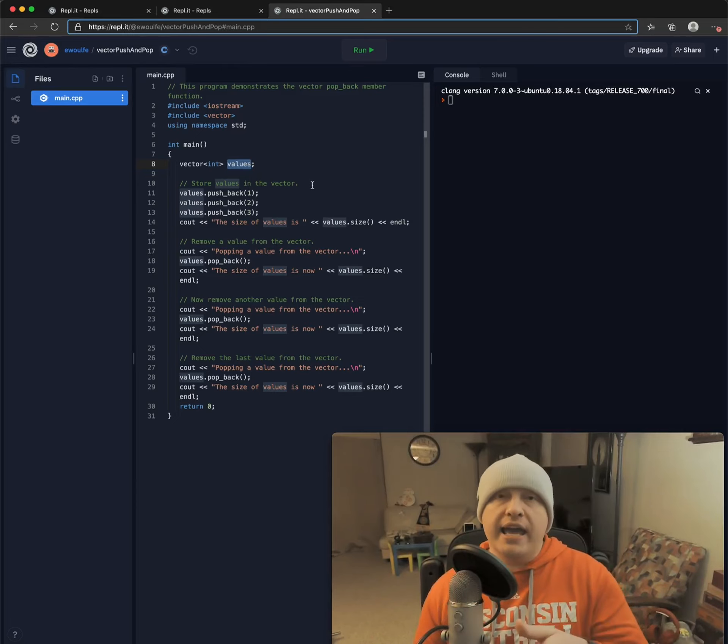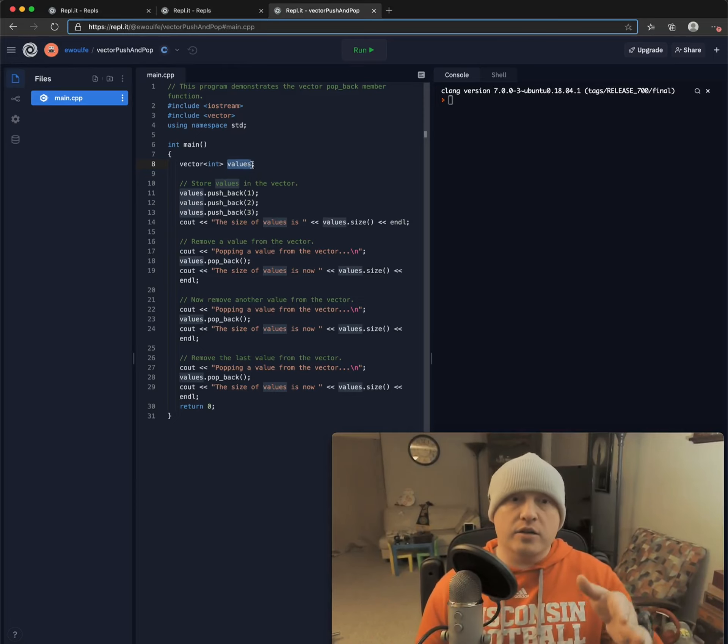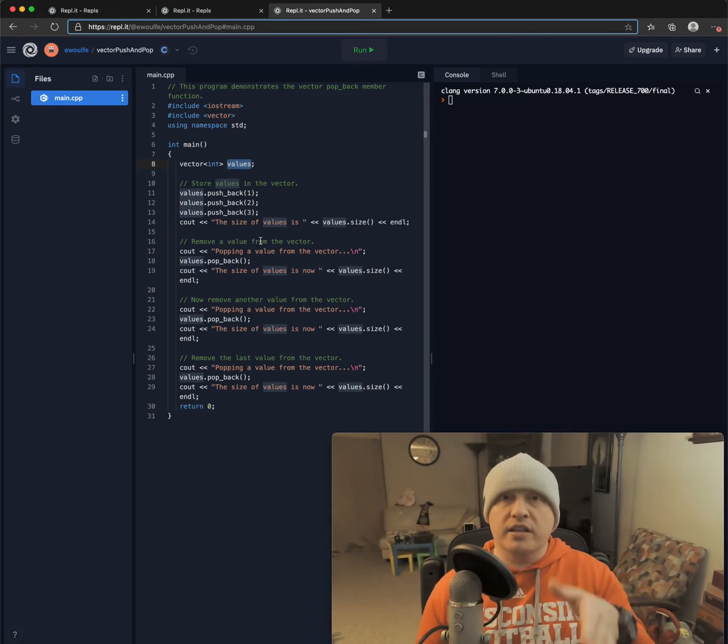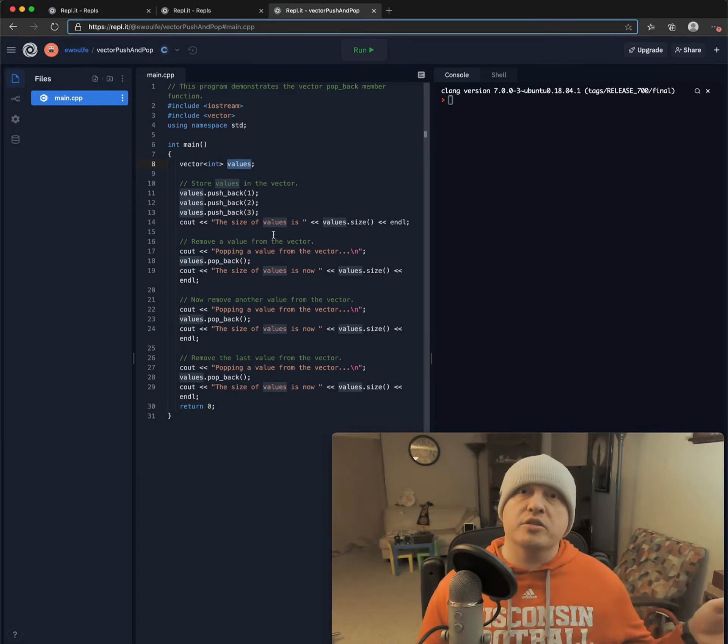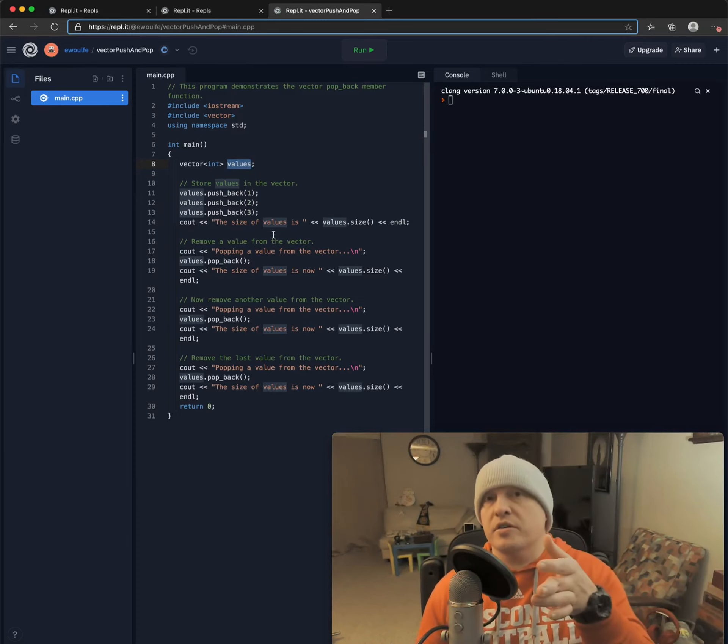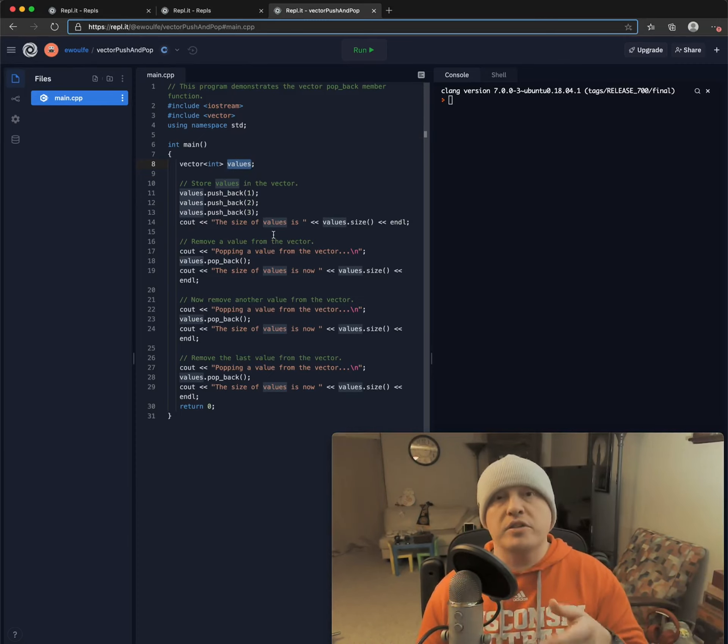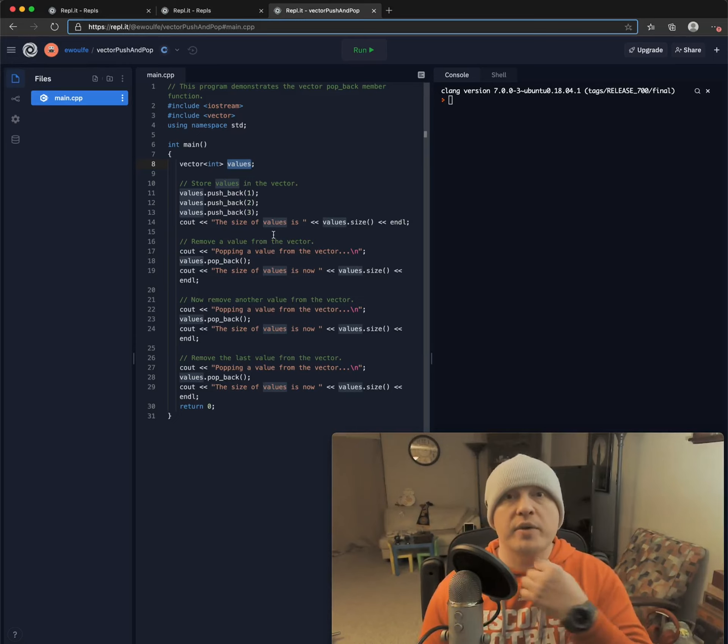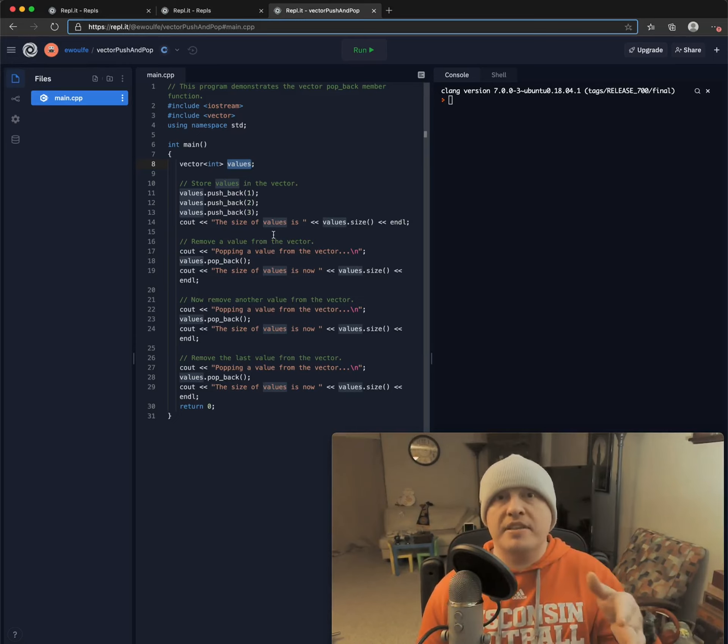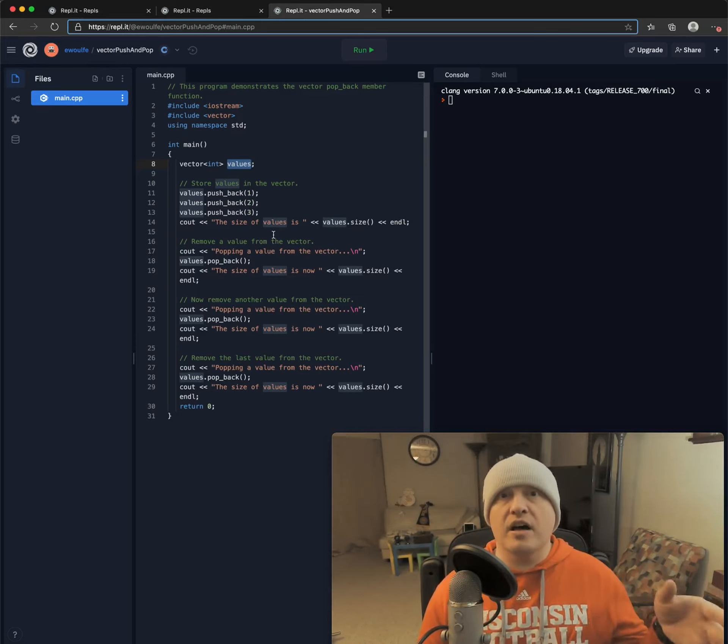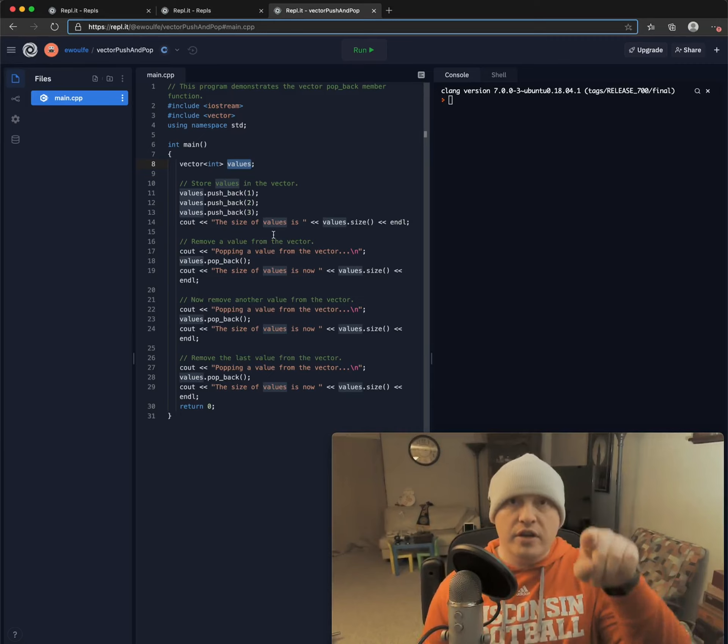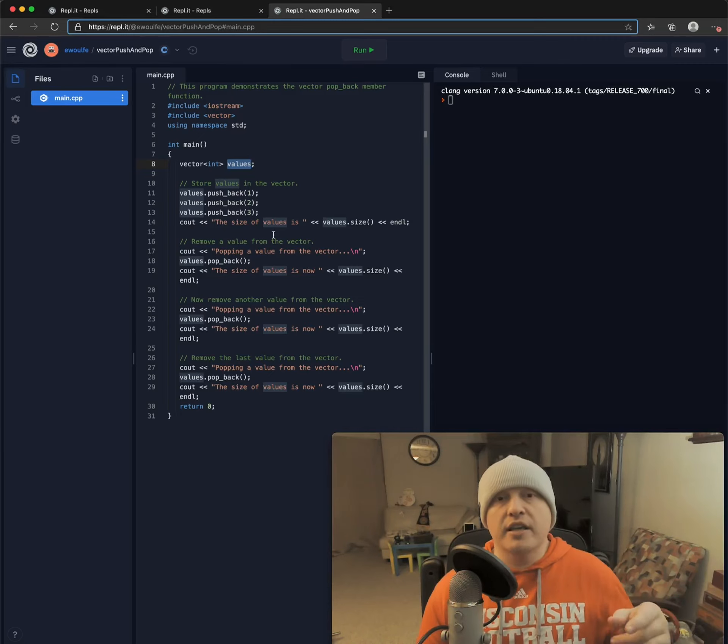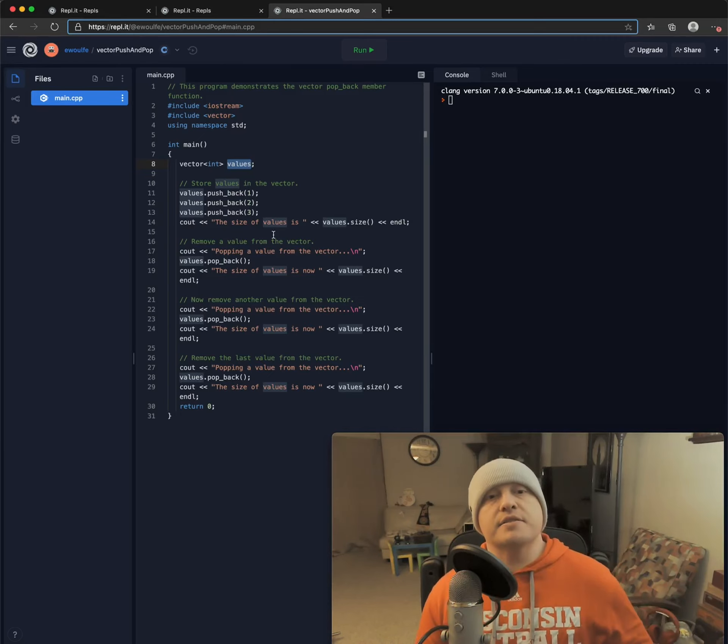We can here when we declare our vector, we can provide initial values in very much the same way we do with an array. We can use a comma separated list of values inside of the curly braces.